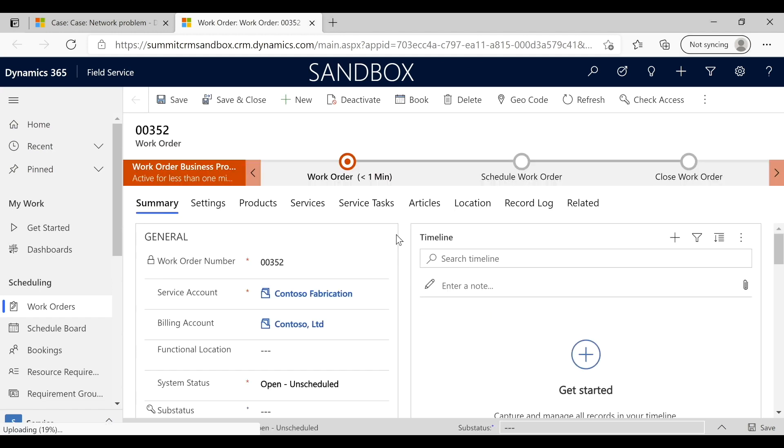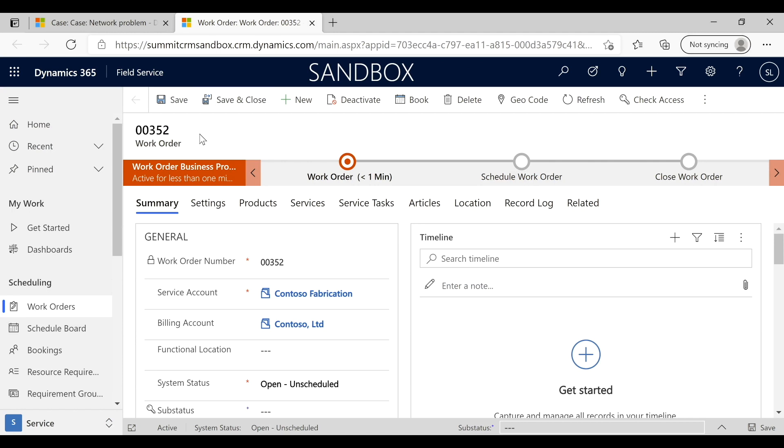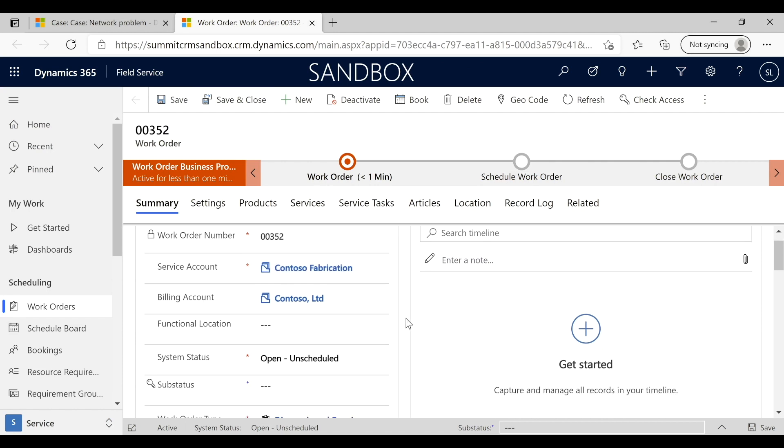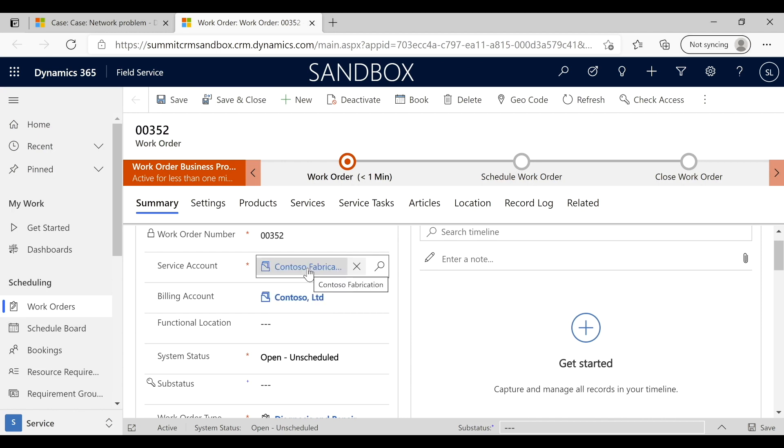Here we are, we're now in the work order. You see we're over here in the work orders, and here's our work order. It's automatically generated, it's populated the number and put the information in. Some of the things in the background: the billing account has been assigned. In this particular case, Contoso Fabrication is a service unit or fabrication facility, but all the bills go here.